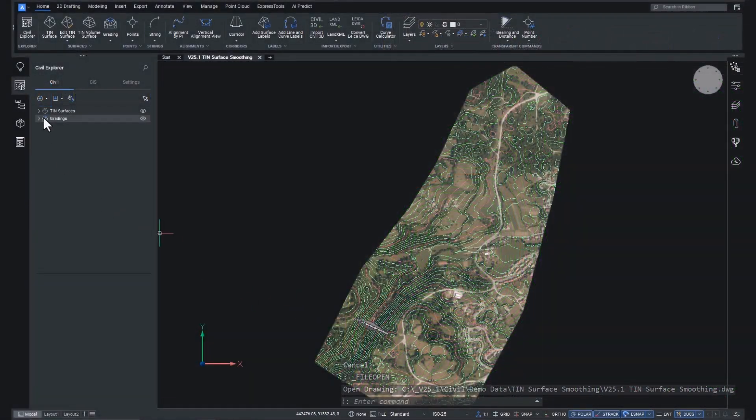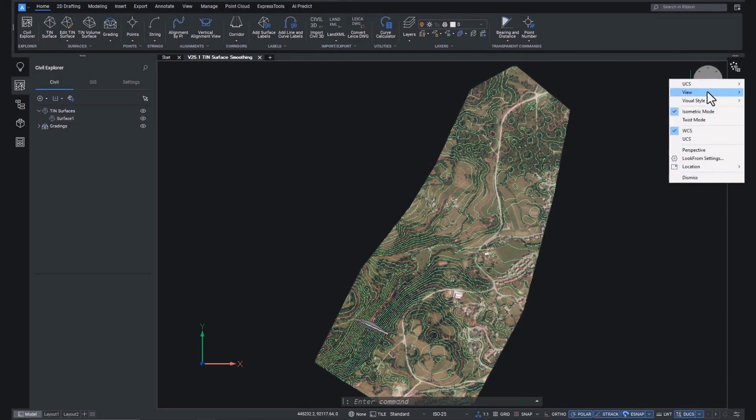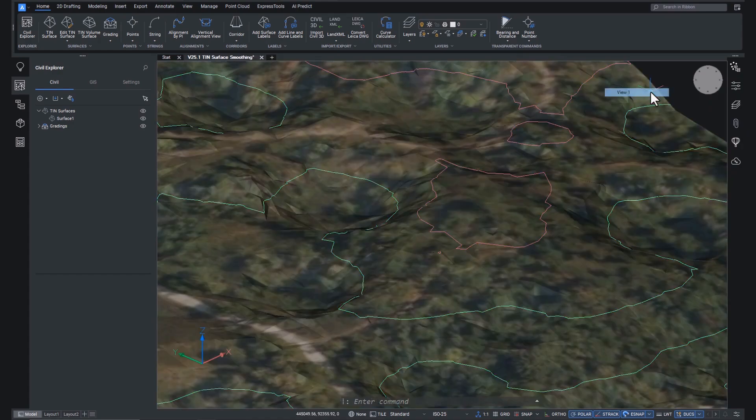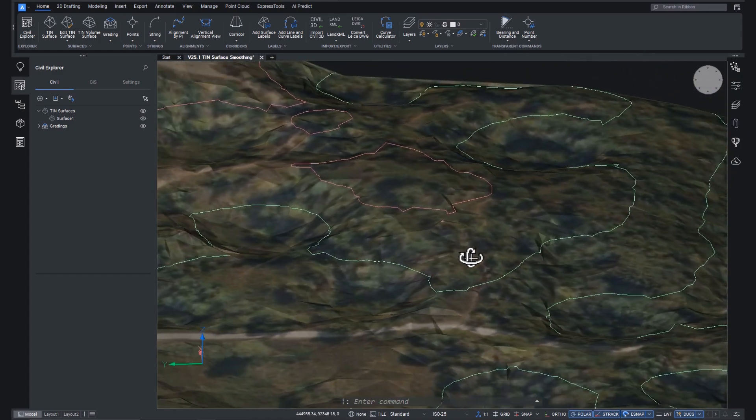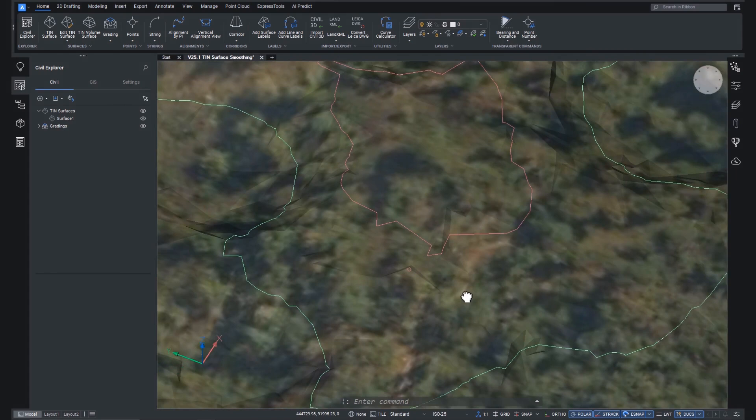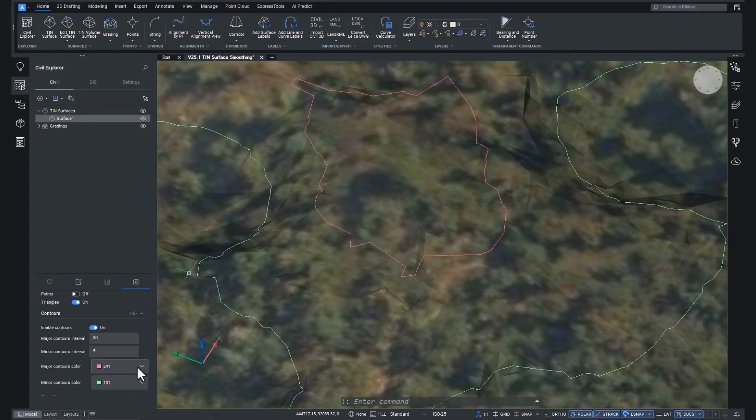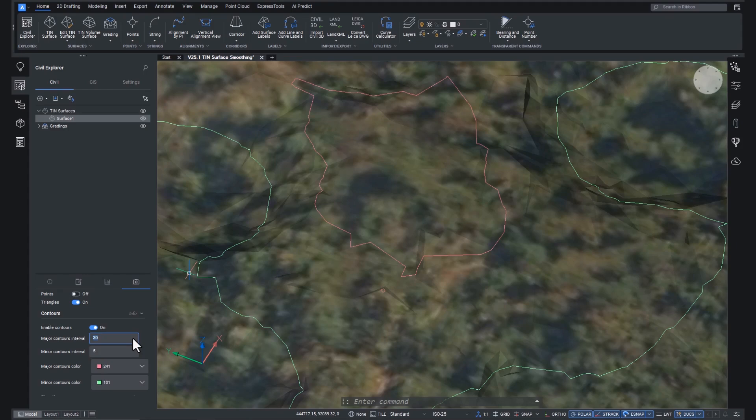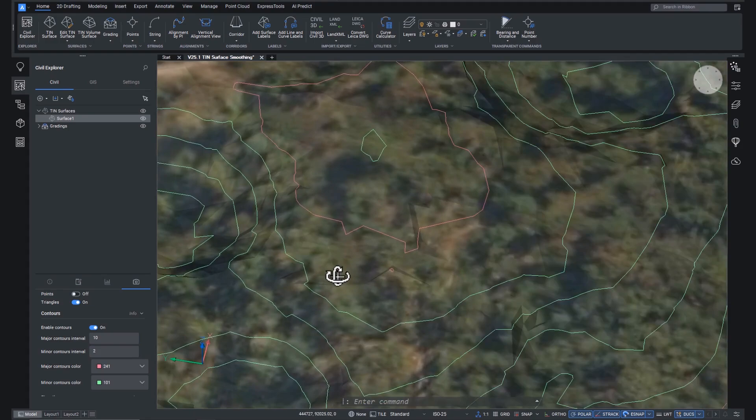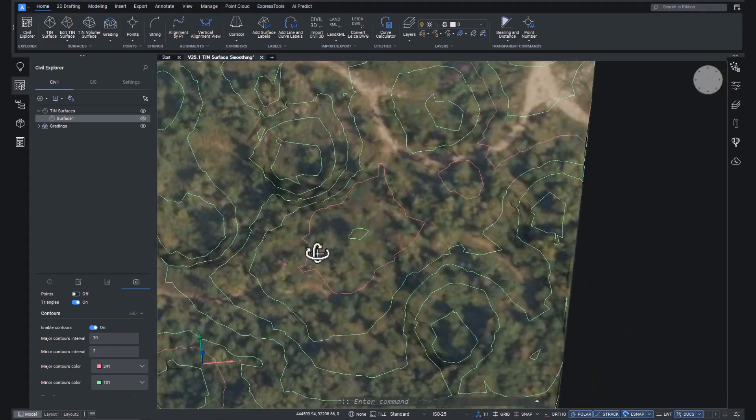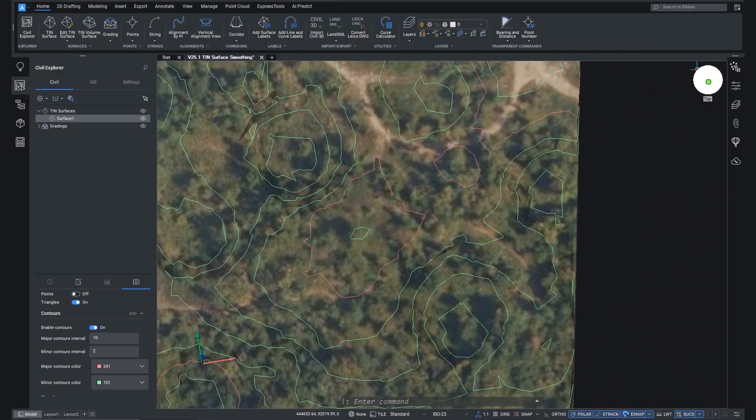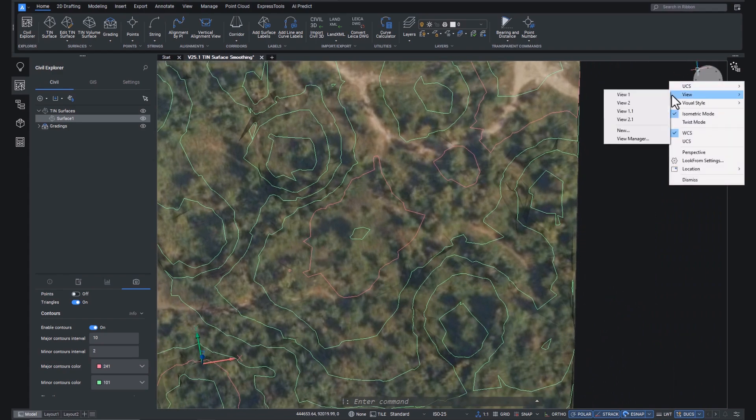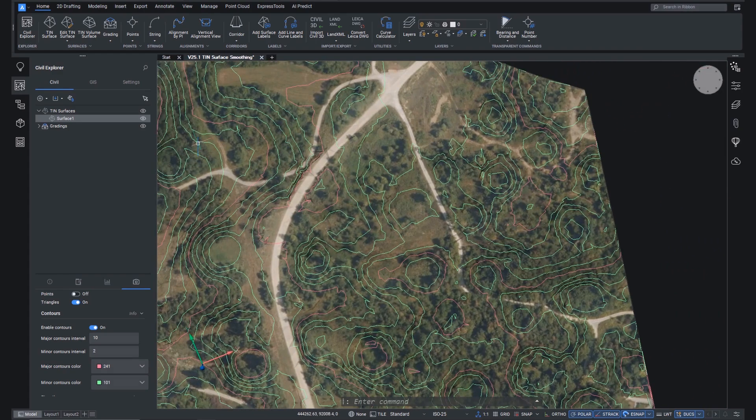So here we have a tin surface, and we can see by the contours that it's pretty rough, leading to some very jagged contours. In fact, we'll adjust the contours. We'll switch major from 30 to 10, and minor from 2 to 5, to better illustrate the extent of our jagginess. That's a technical term, by the way. So let's zoom out a little.